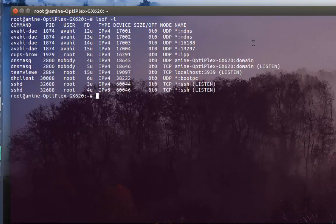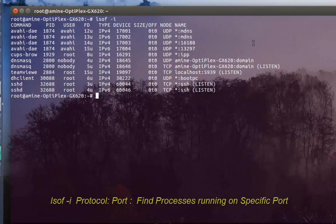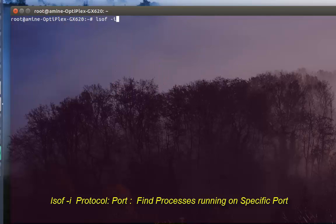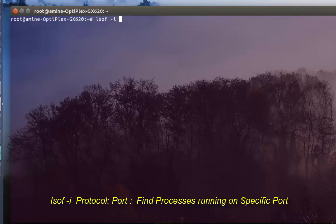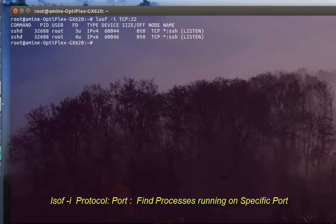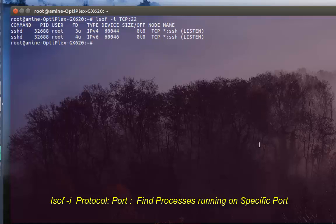If you want to find the process running on a specific port, you can use 'lsof -i' and specify the protocol. For example, I will search for TCP with 'lsof -i TCP:22'. Yes, indeed, my SSH server is running on that port because I have an SSH server running on my Linux box.